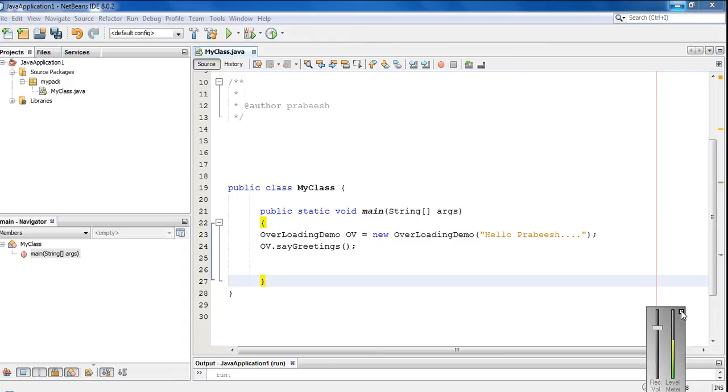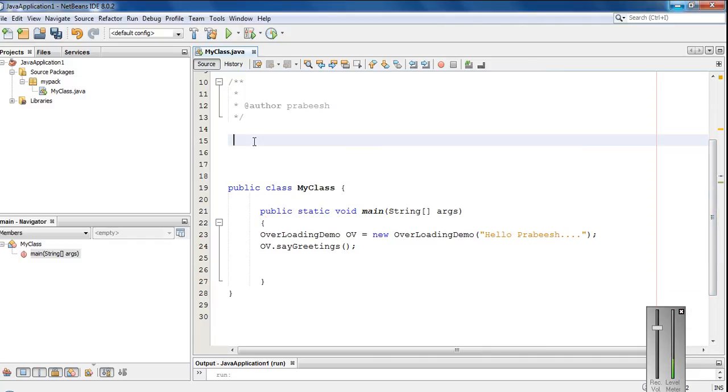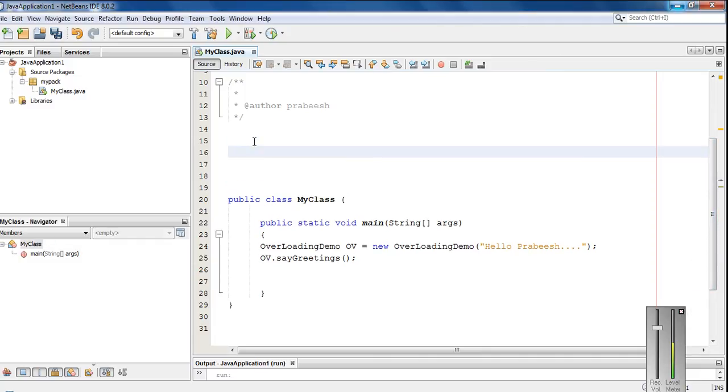Okay, in this episode we are going to learn about how to overload a constructor in a Java program. So like a method, you can also overload a constructor. You can get the idea very clear from this example.